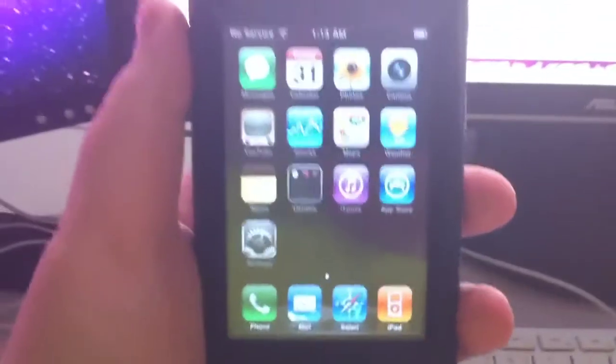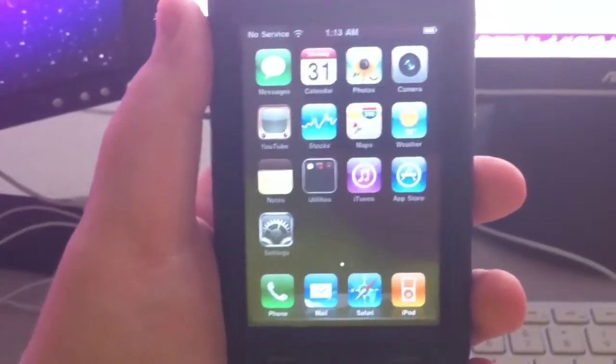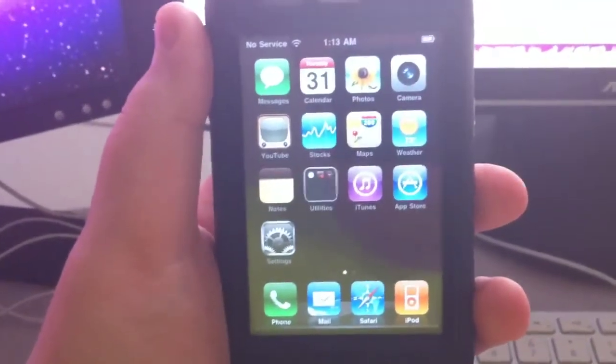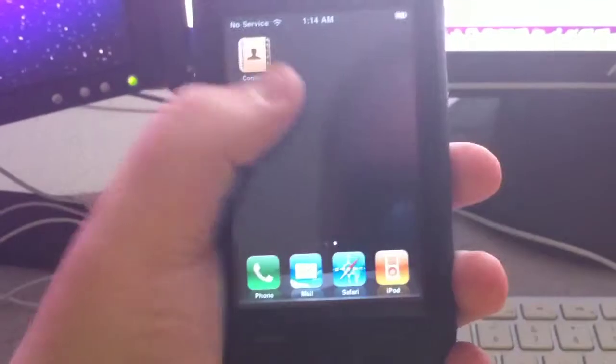This is just a quick video from my iPhone. I just wanted to give you an update on how iOS 4 runs on my iPhone 3G.